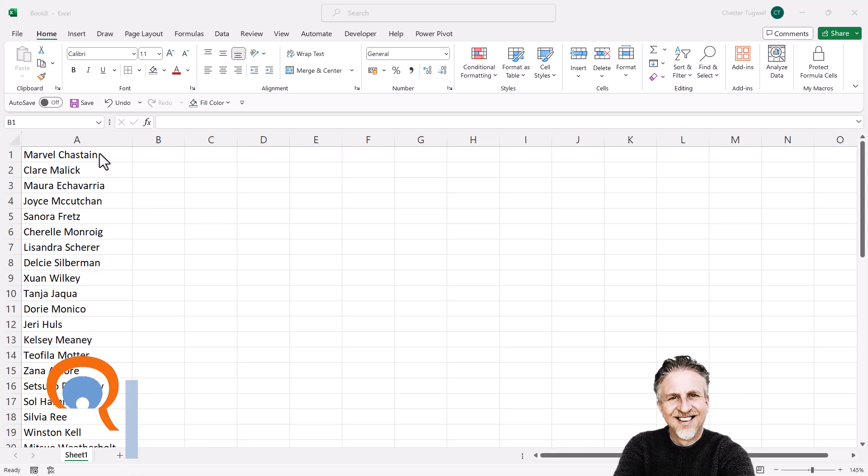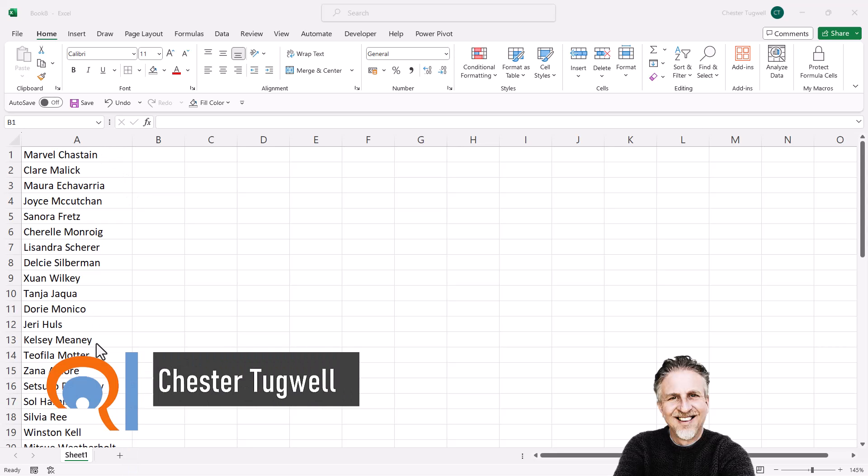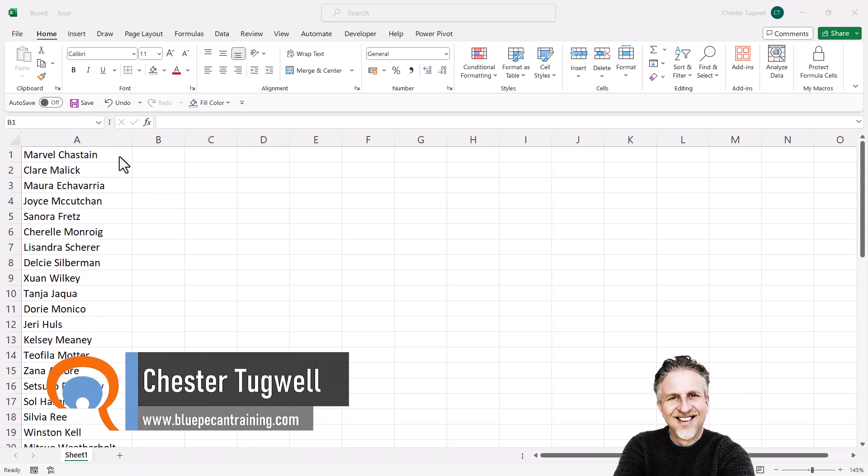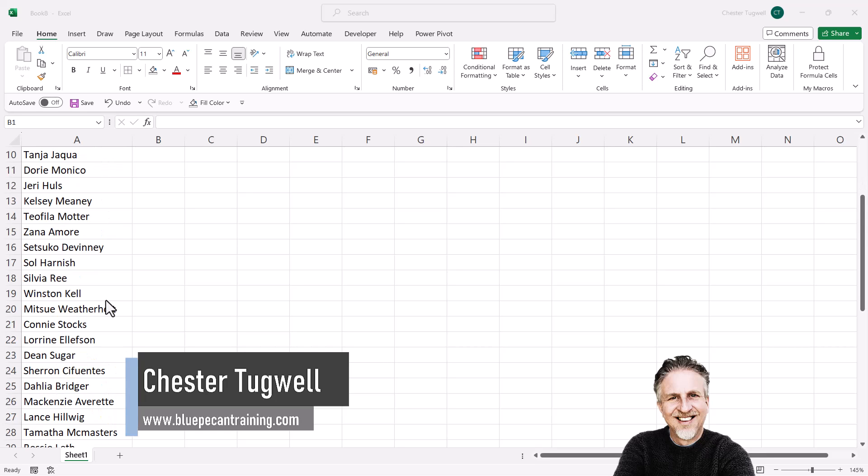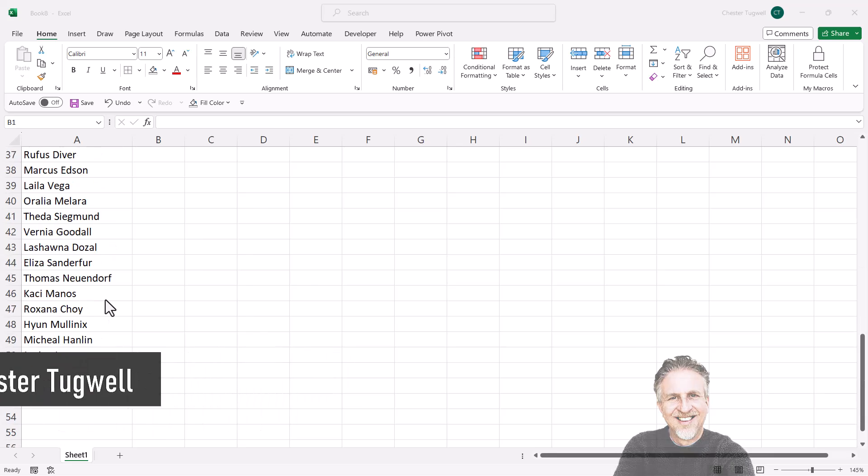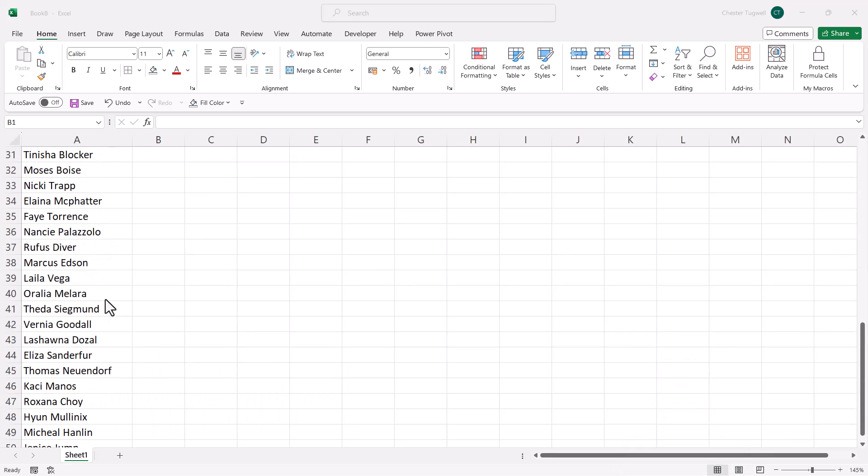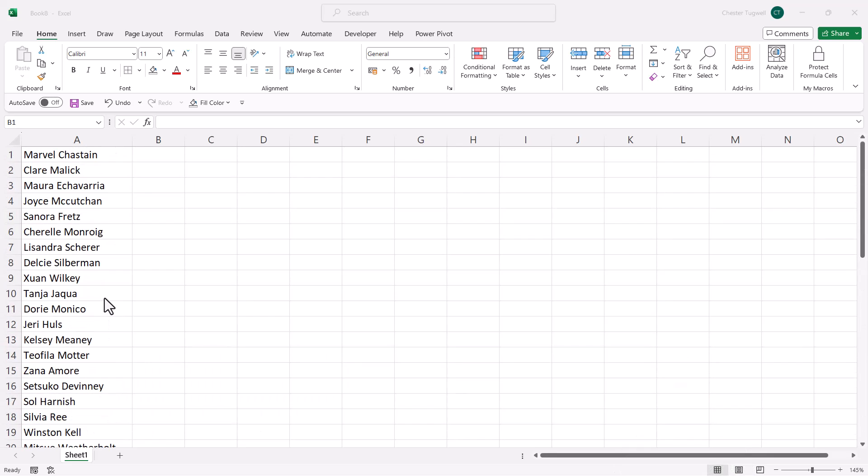Okay, so you want to create multiple folders based on a list in Microsoft Excel. These are the folders that I want to create for all the people in my company.